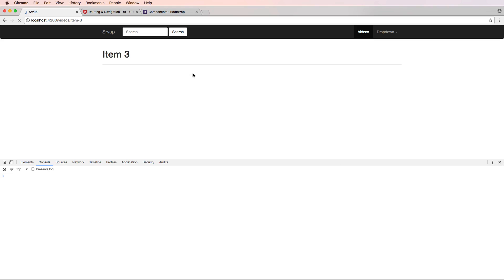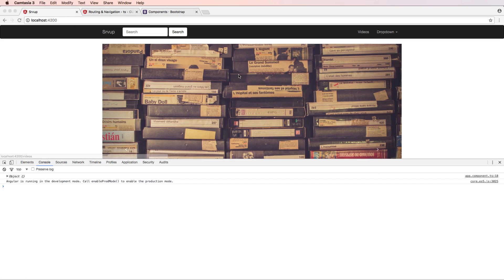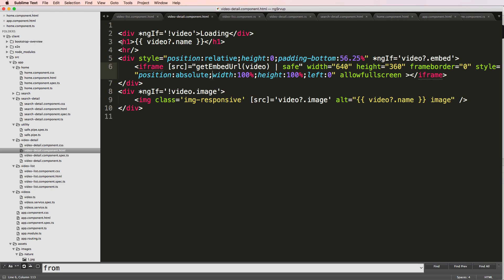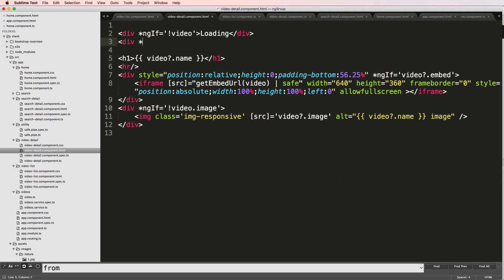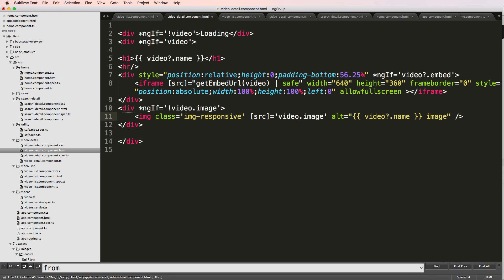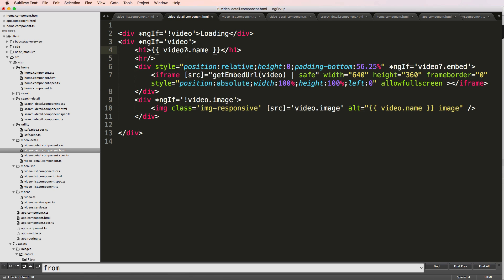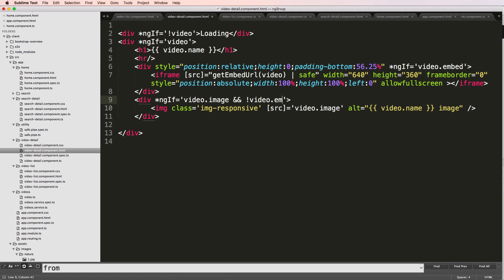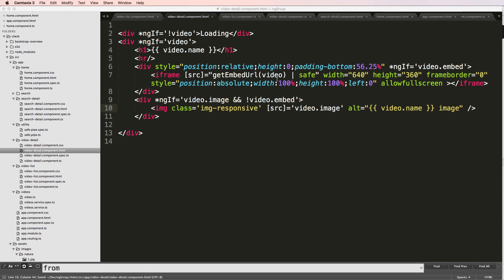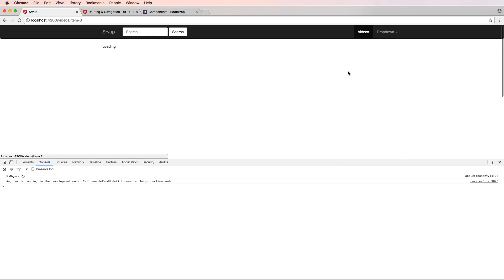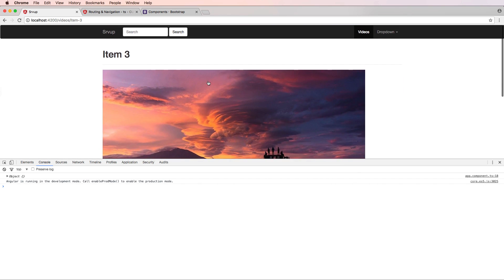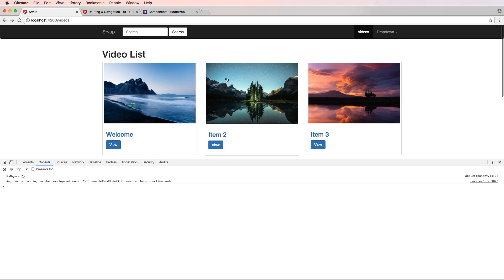Instead of handling it that way, I'll wrap everything in a 'div ng-if video' so all the content is inside that video check, and I'll get rid of the question marks since everything is now guarded by that ng-if. For the conditional logic: 'if video.image AND NOT video.embed' — that makes more sense. If the image exists and there's no embed, we'll show the image. Refreshing and clicking on the image — there we go, it's actually showing up now. If a video embed is present it shows the video; if it's an image it shows the image.